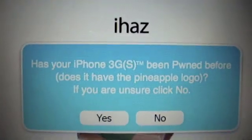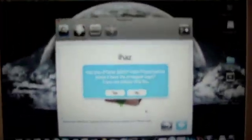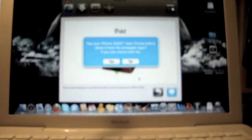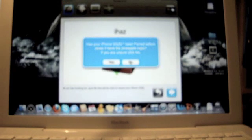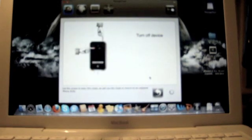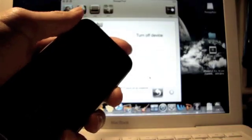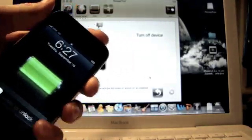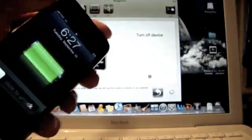It's funny how it says 3GS because it's not compatible yet, but I guess they're putting that in there for when it does become compatible. What I'm going to do is click no, and it's going to ask me to turn off my device. This is when it's going to be going to DFU mode.